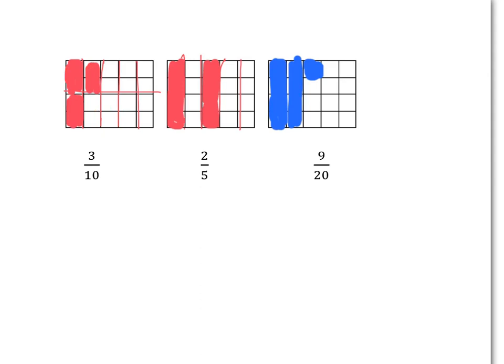For two-fifths, you need to cut the rectangle up into five pieces and then take two of those pieces. And for nine-twentieths, the rectangle has already been cut up into these little pieces and there are 20 of them. You need to color in nine of them — four, eight, nine of them.